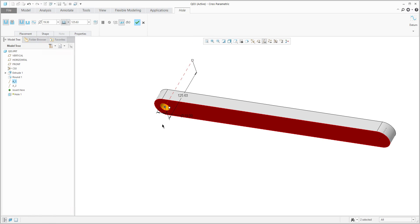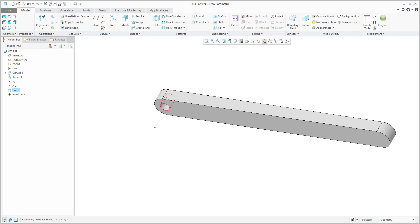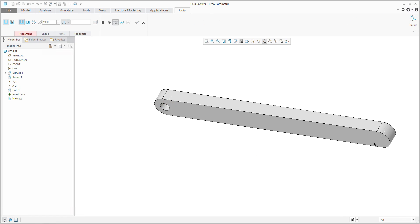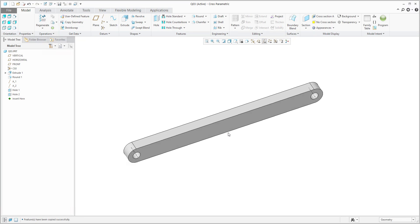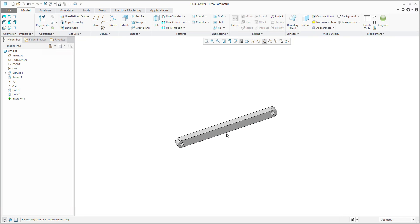A couple of holes will be defined like this. The depth is set, and then Ctrl+C, Ctrl+V to duplicate. This is the other component we would like to place in the assembly.